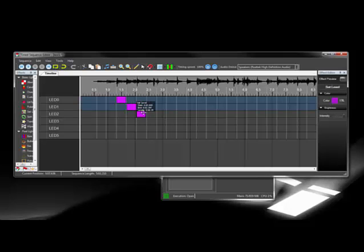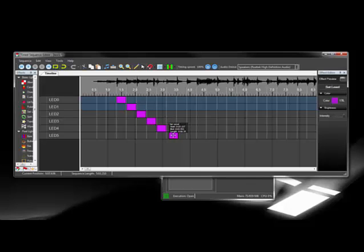The lighting effects will snap to the markers, and then I just generate a pattern that I want. Once I have that pattern, I'll copy and paste it to the rest of the sequence.